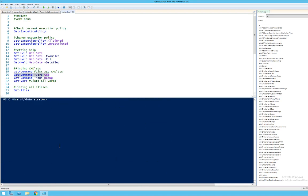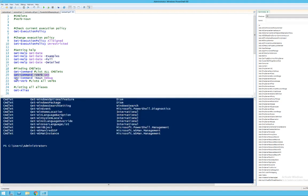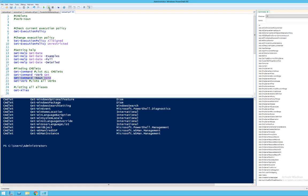Likewise, you can search for nouns. For example, you can use Get-Command -Noun and specify what you want to do something with. Let's say we want to do something with date — we're searching for 'date' as the noun. And then we see that there are two different commandlets: Get-Date and Set-Date. So if I want to get information about the date I would use Get-Date, and if I want to modify the date settings I would use Set-Date.